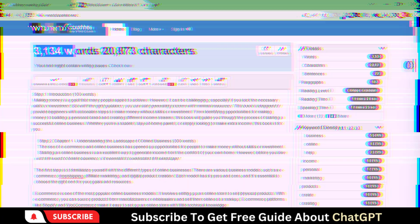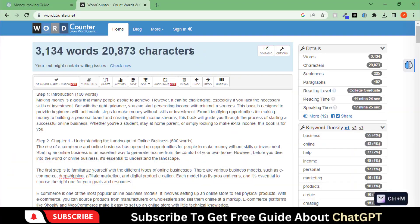Here we have a 3000 plus words content in no time, so this prompt is fantastic for an extended form of content.